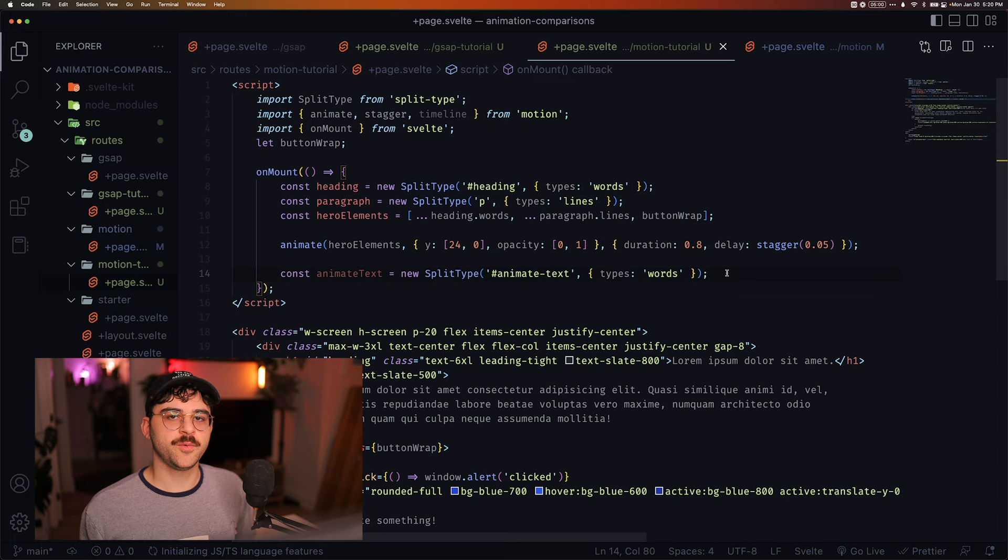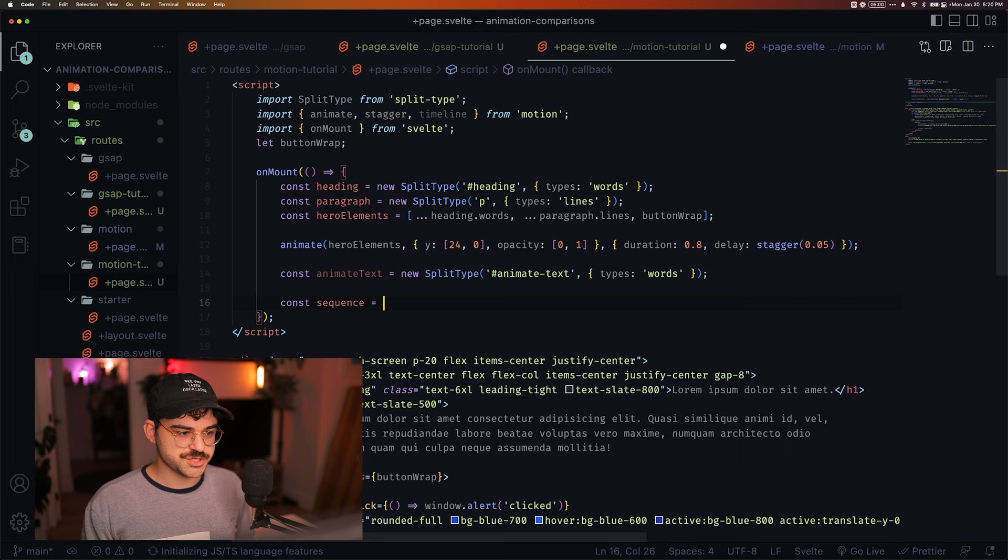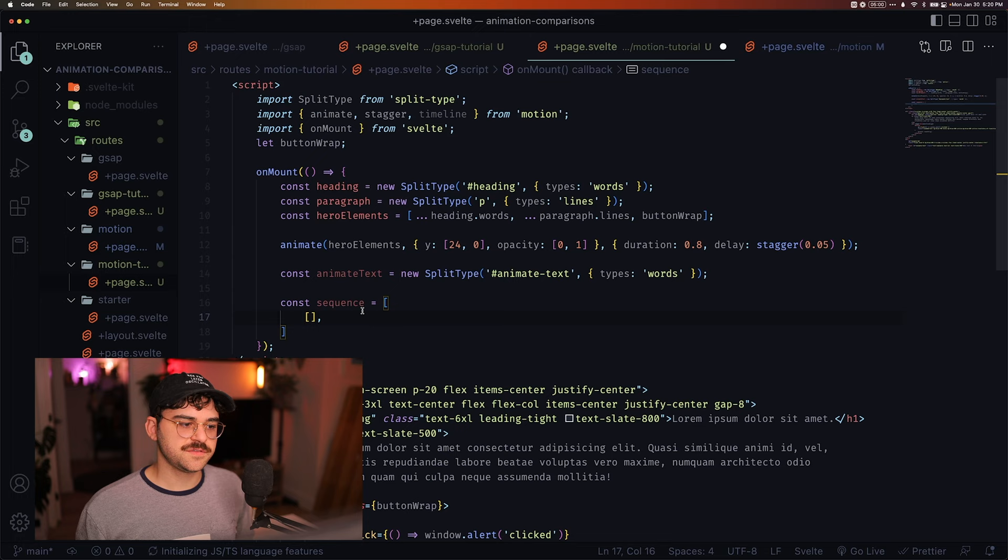We're going to create a sequence, which is just an array of arrays. And each of these arrays is going to be a keyframe in our sequence. And now into each of these, we're going to pass our animations.